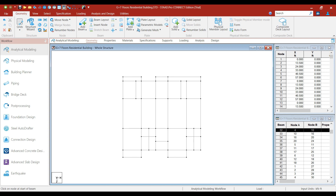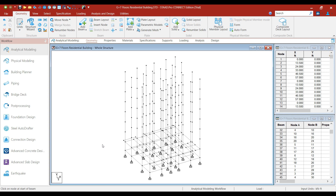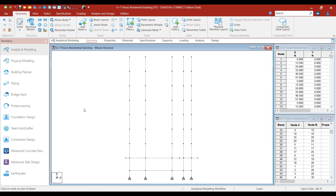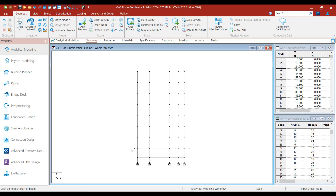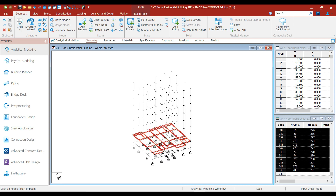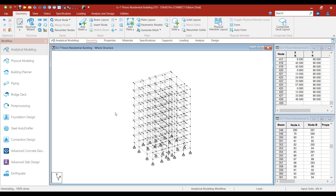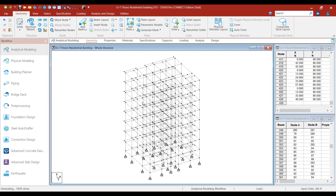Click on the Display Whole Structure option. Activate the side view and select the ground floor slab. Go to Translational Repeat again. In the Y direction, the typical floor height is 11 feet and the number of steps is 7. Click OK. This is how we create the full model.